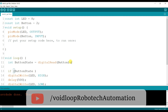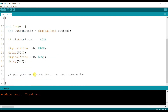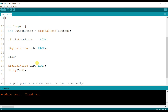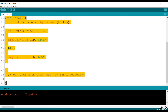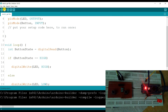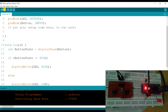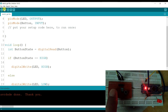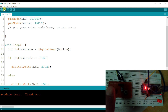If the buttonState is HIGH, then the LED should be on; else the LED should be off. I will compile and upload. As you can see, when I am pressing the button the LED turns on, and when I release the button the LED turns off.